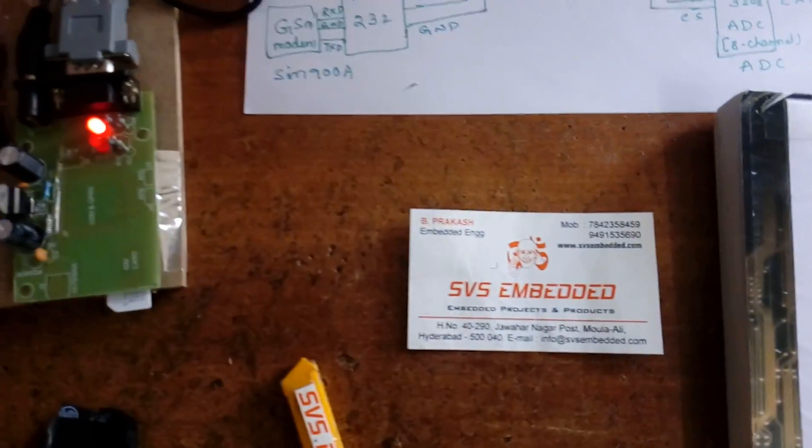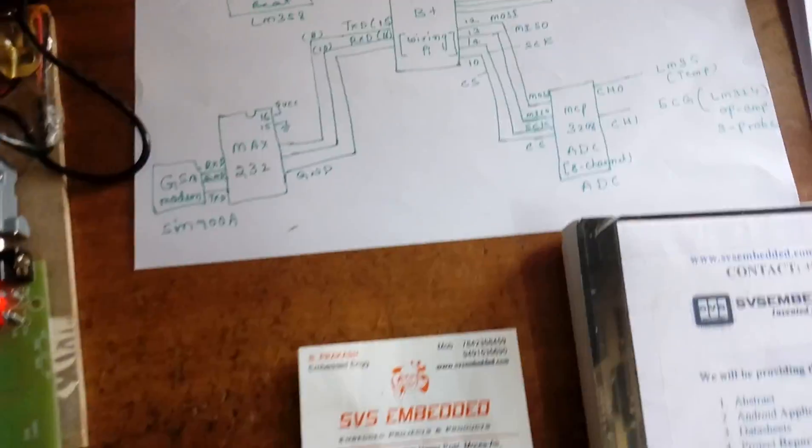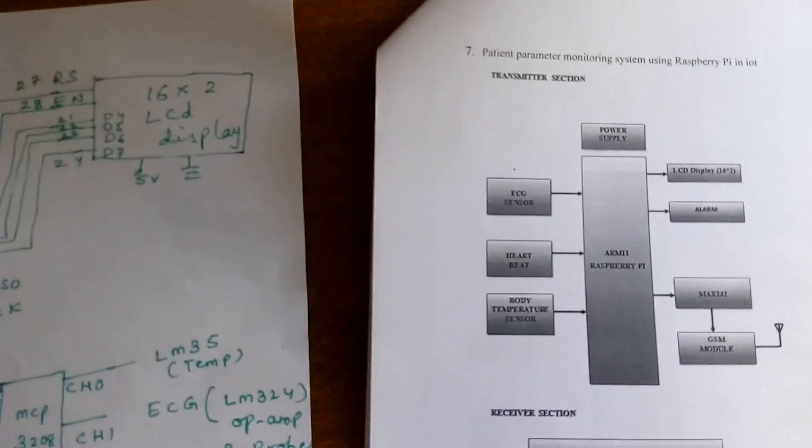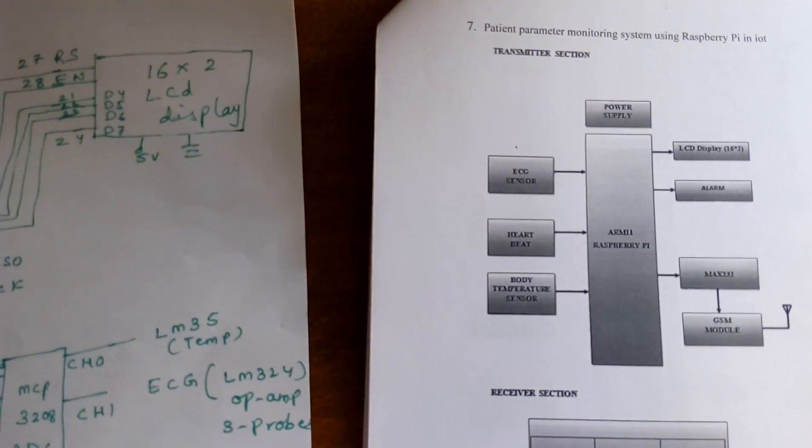Good morning, we are from SWS Embedded. The project title is Patient Health Monitoring System using Raspberry Pi.